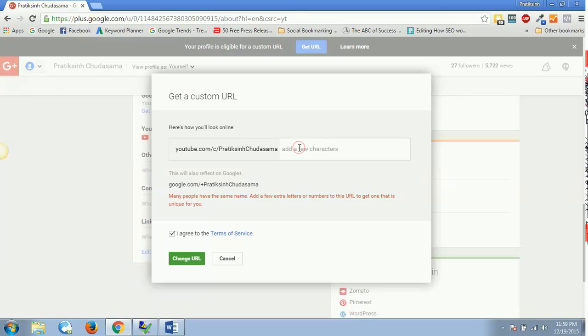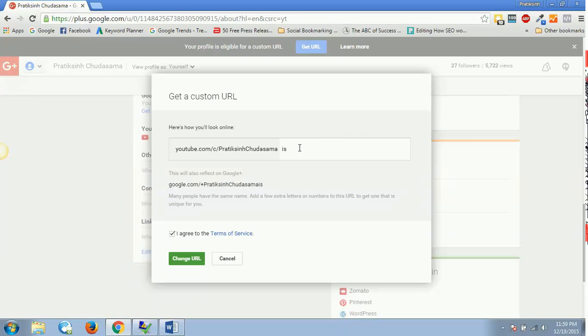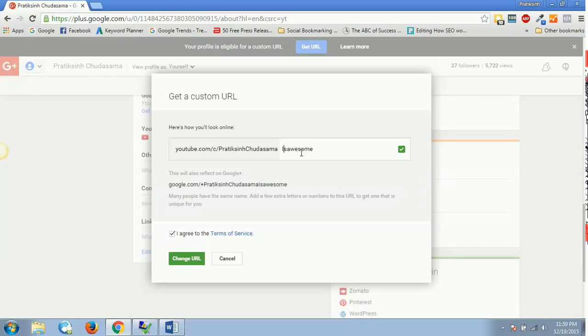Maybe what I can do is I will write something like youtube.com/c/PratiksinghChudasamaisawesome. This is looking nice. I'll put up capital letters so it looks nice - PratiksinghChudasama is awesome. I'll say 'change URL,' and that's it, bingo.